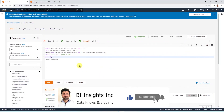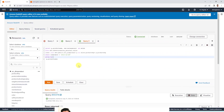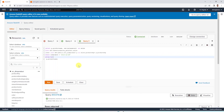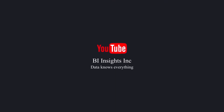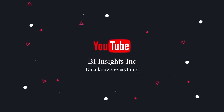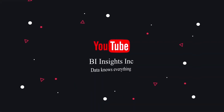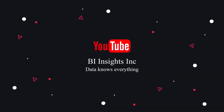This is all for now on Amazon Redshift Spectrum. I hope you enjoyed the session. Like, share and subscribe. Take care and I'll see you in the next video.